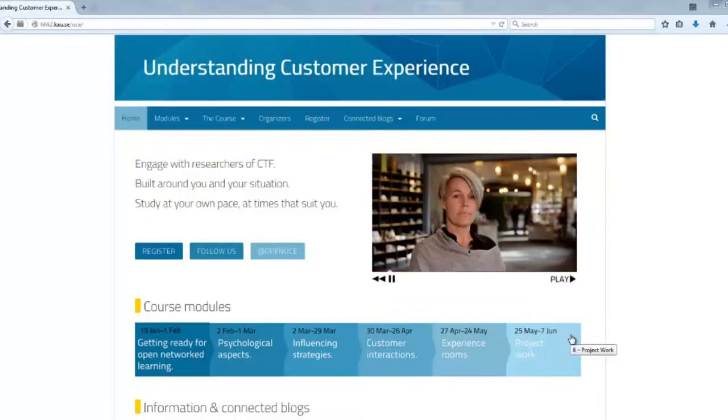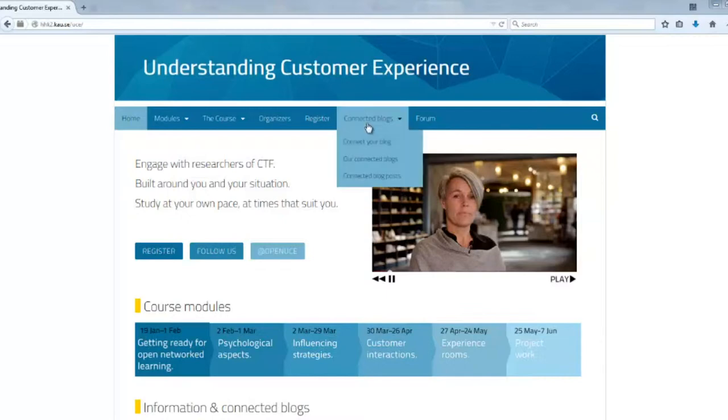I wanted to show you, you can find a list here on the course homepage, a list of all connected blogs here under connected blogs.